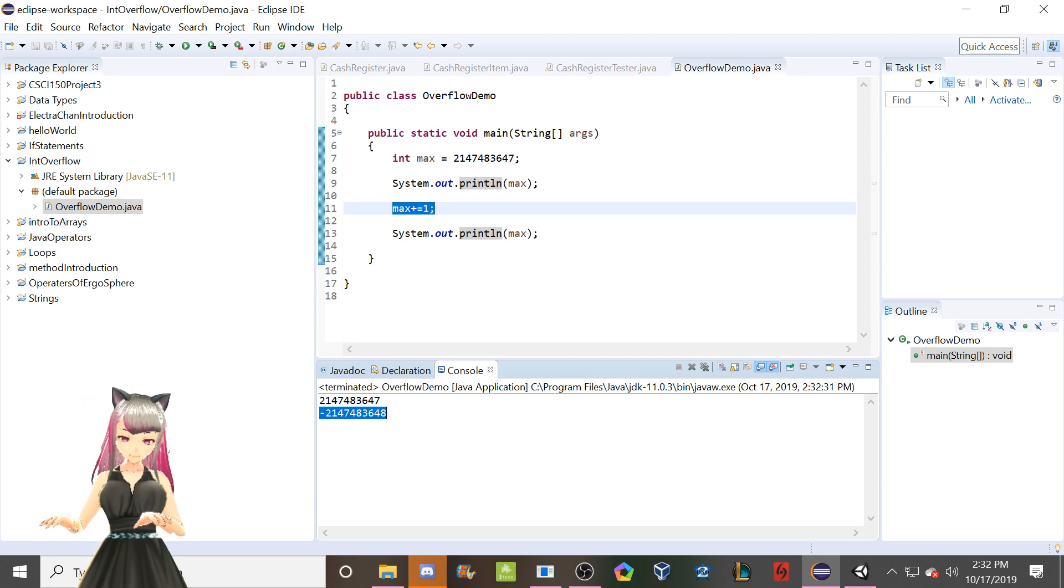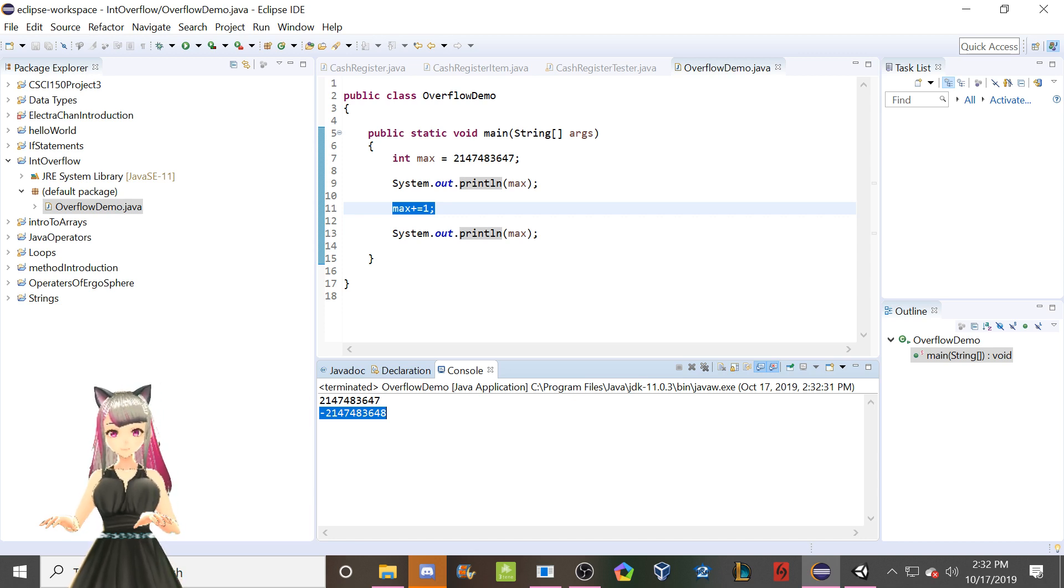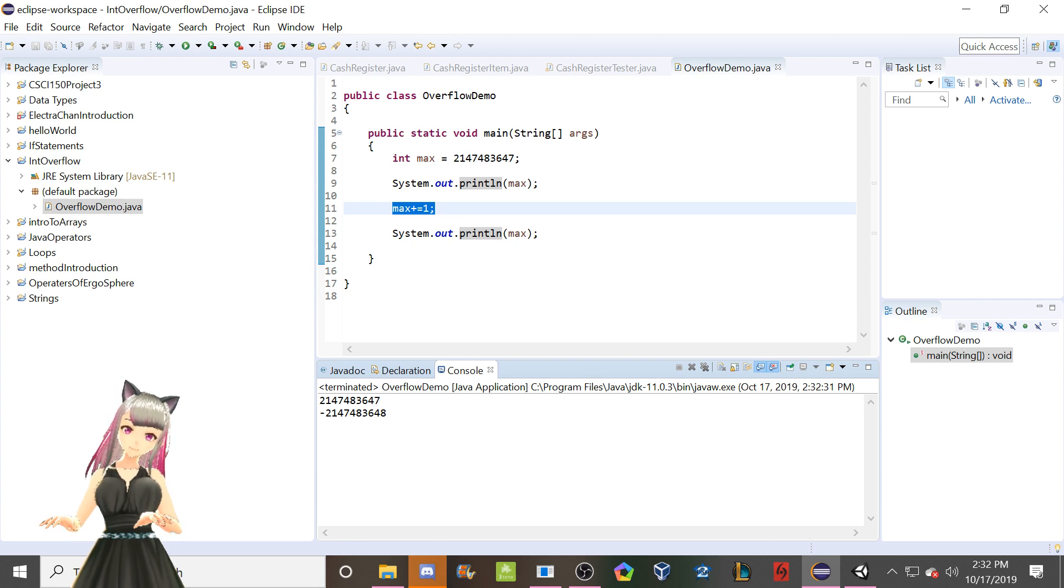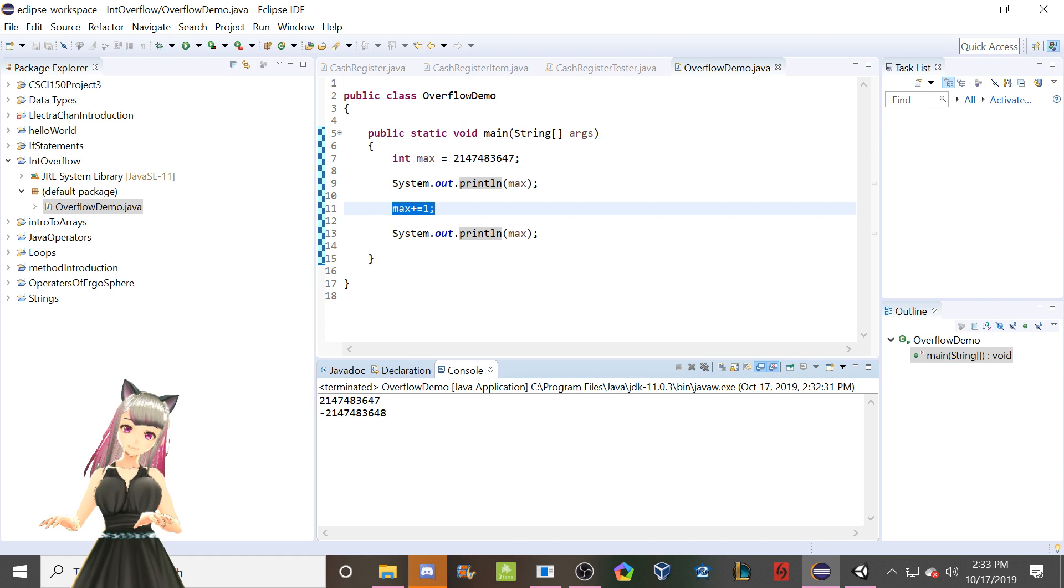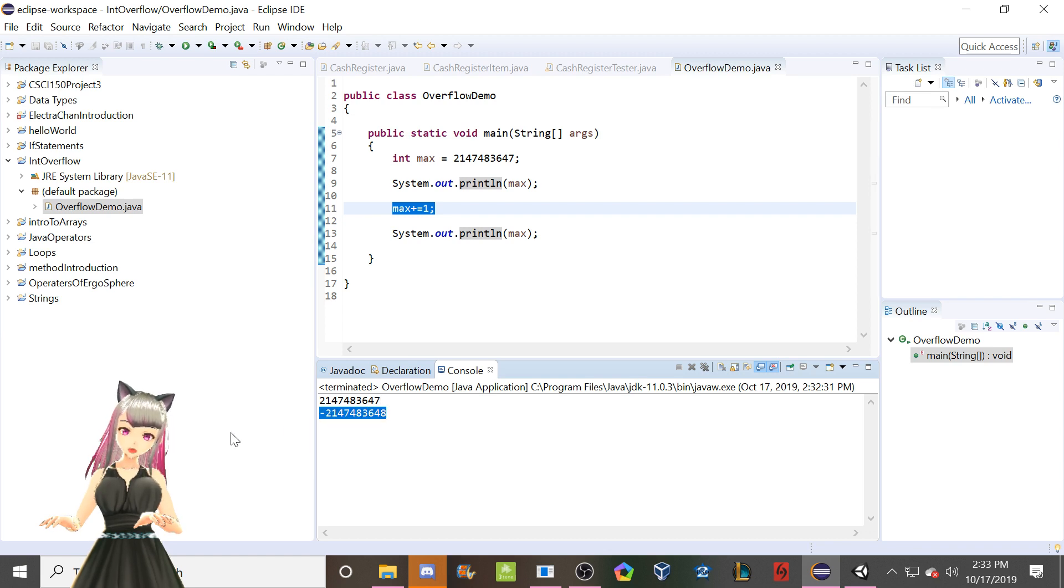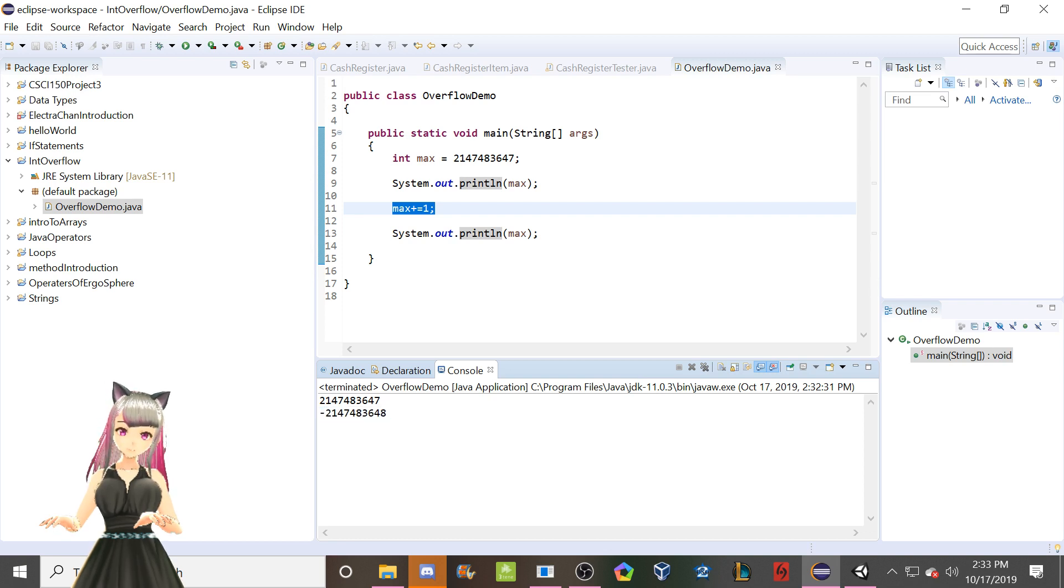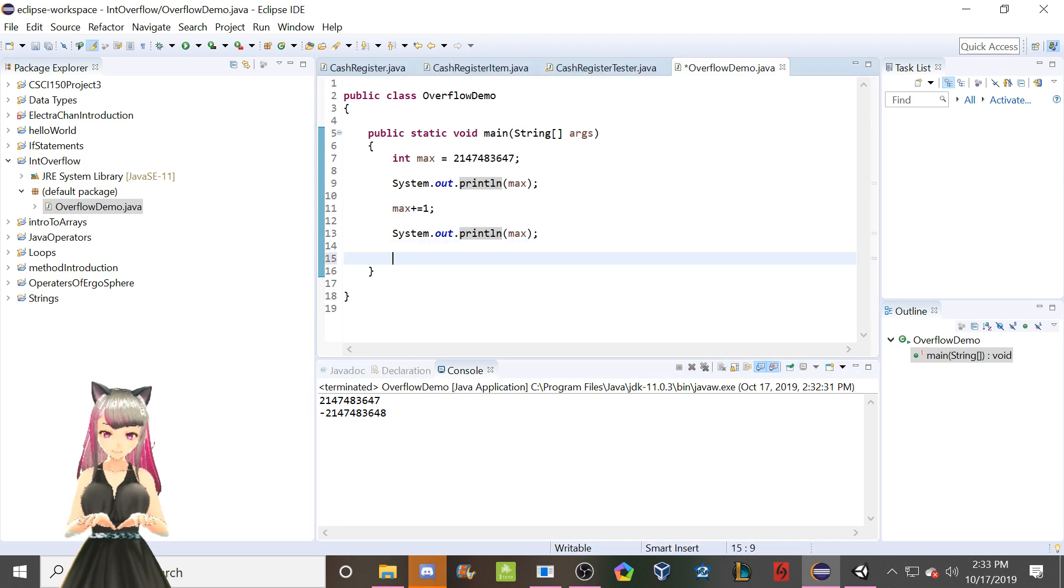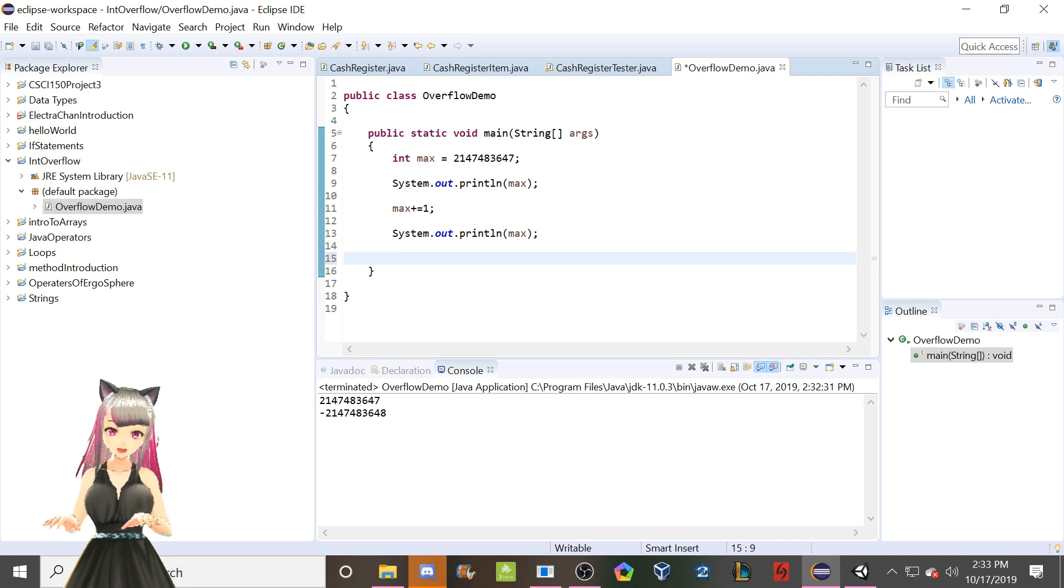So you see, what's happened here is the concept that this video is titled after. This is integer overflow. We are unable to store a number bigger than this. So it loops around to the smallest possible 32-bit integer. This right here is the smallest. See, if we go here, no, that is not what I'm looking for.